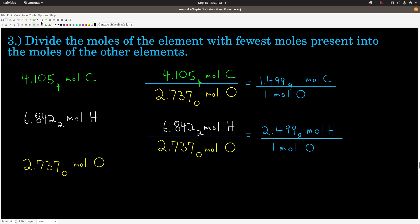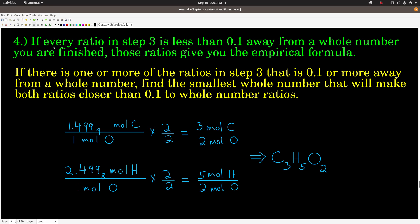The next step tells us how to deal with that. Sometimes in step 3, you get numbers that are all closer than 0.1 to a whole number. If they are, round to the whole number — that gives the empirical formula, and you're done. But in this example, we're farther than 0.1 from a whole number, so we do step 4.